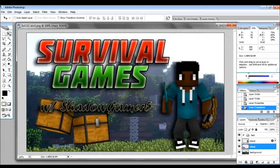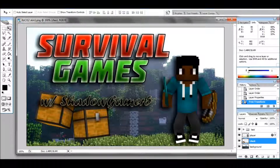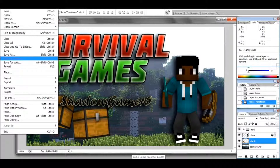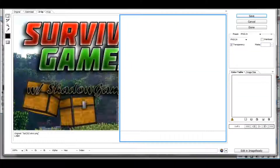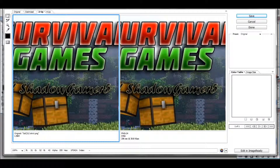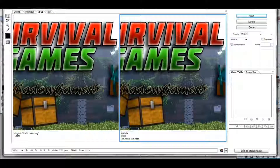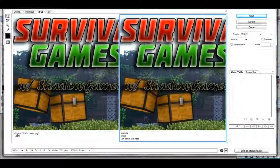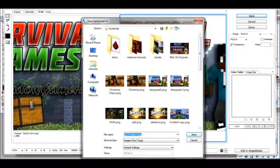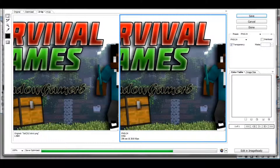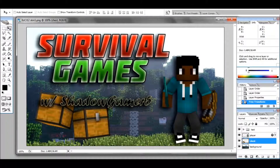I forgot to show you how to save — a bit embarrassing. Go to File > Save As, or Save for Web — I like Save for Web. You can see your changes there. Hit Save and save it to wherever you want. And there you go — hope you enjoyed, peace!